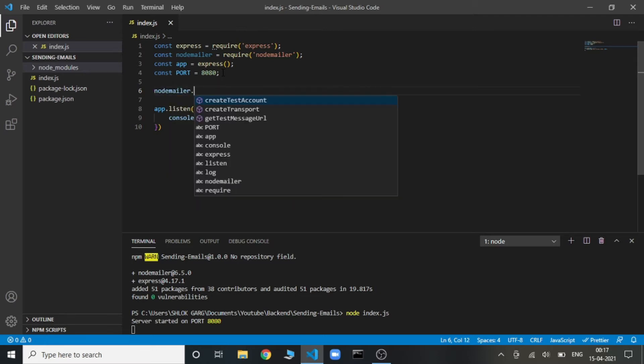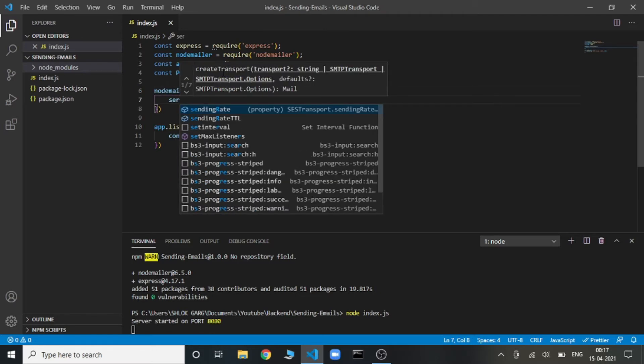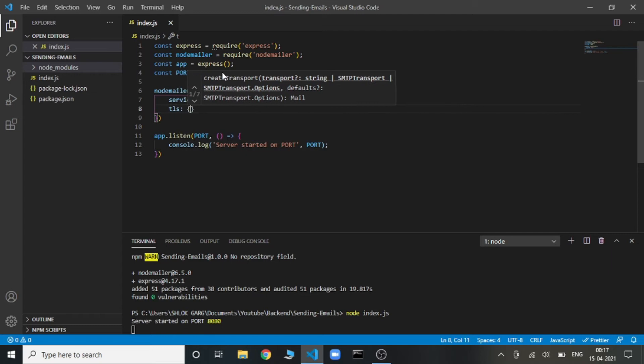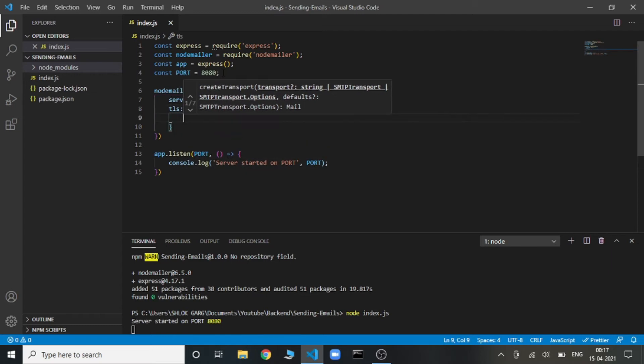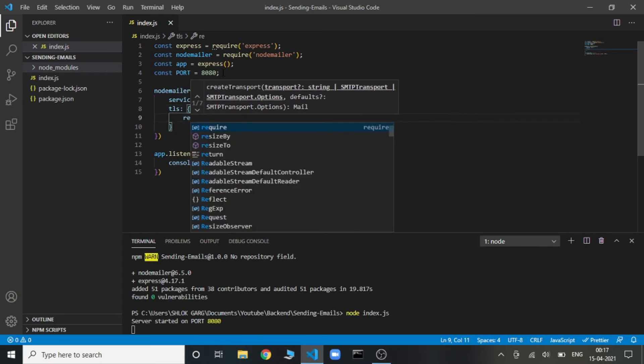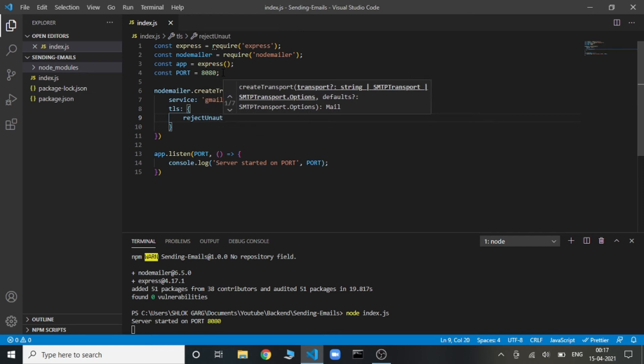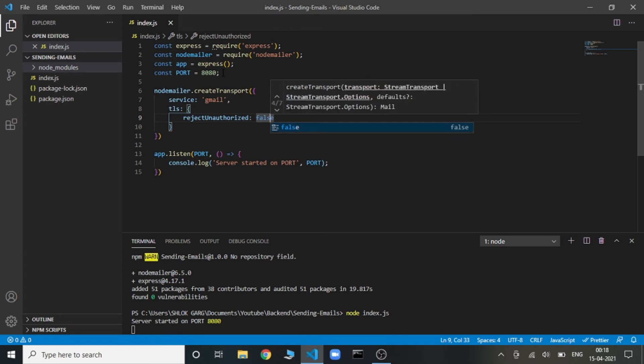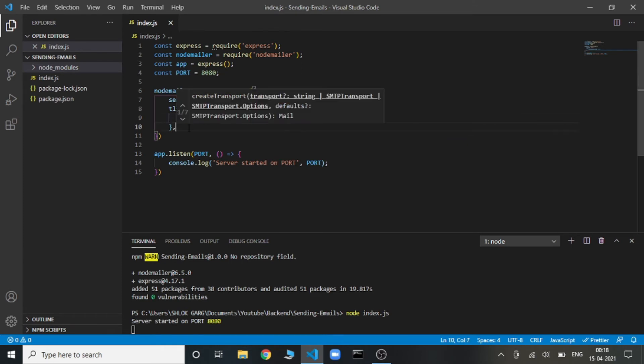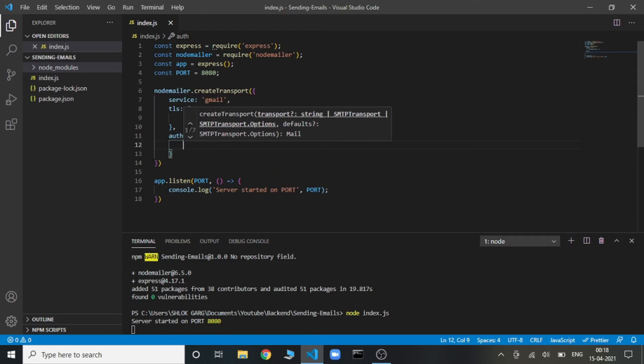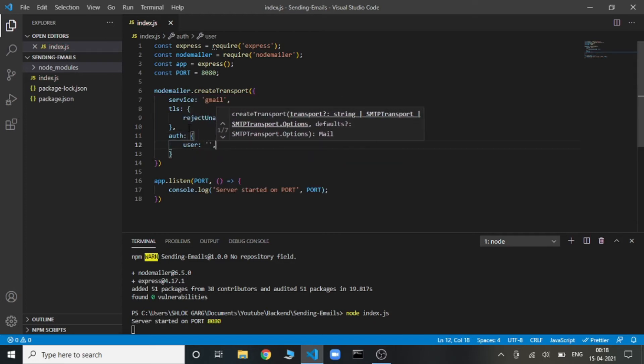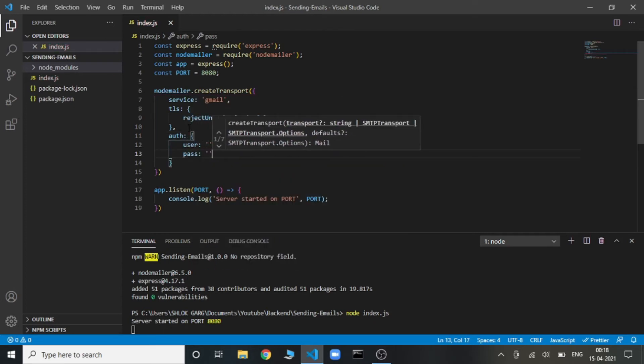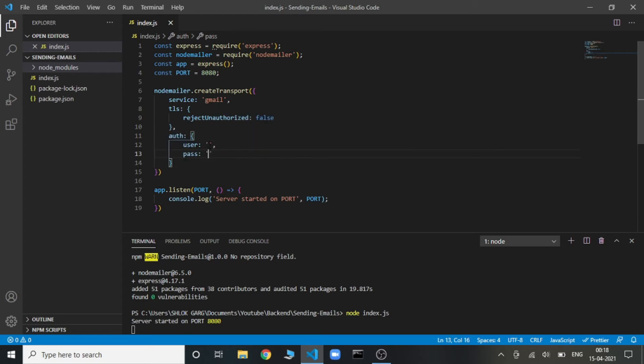So now we'll use nodemailer.createTransport. This accepts two or three different things. First, it's the service. We are using Gmail, so we specify service as Gmail. Second, it accepts TLS reject unauthorized false. And the next one, it takes the auth parameters. Here we need to send the user, that is the email, and the password. Here we need to send the email from which we are going to send the mails and the password of that email.